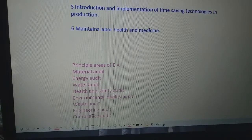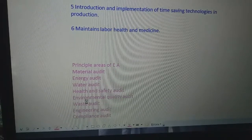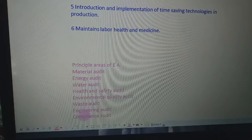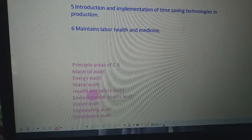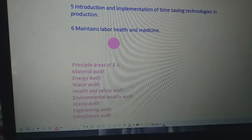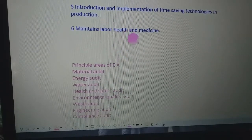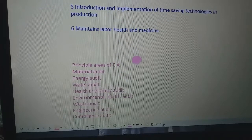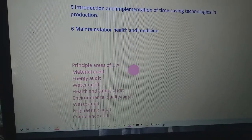I hope you have understood environmental audit and its objectives and principles as well. Thank you, have a good day.